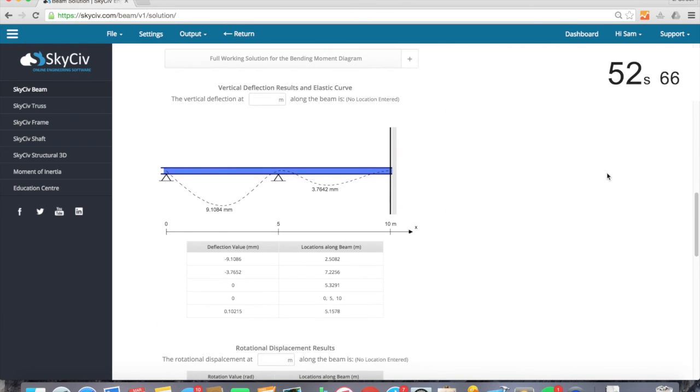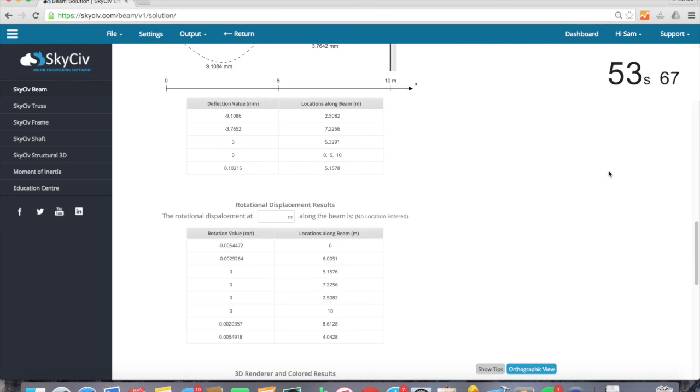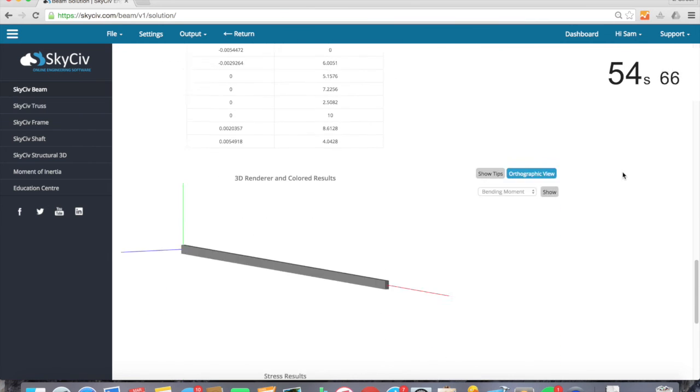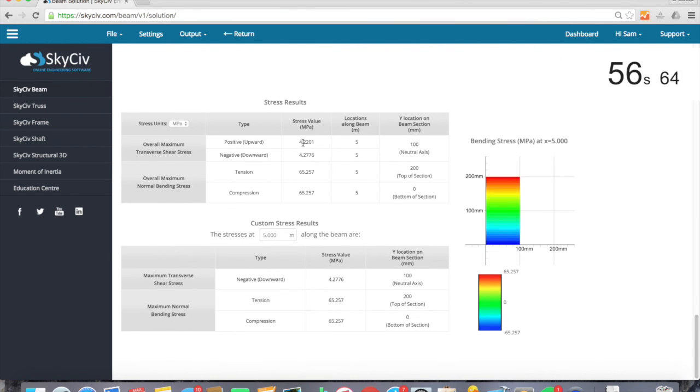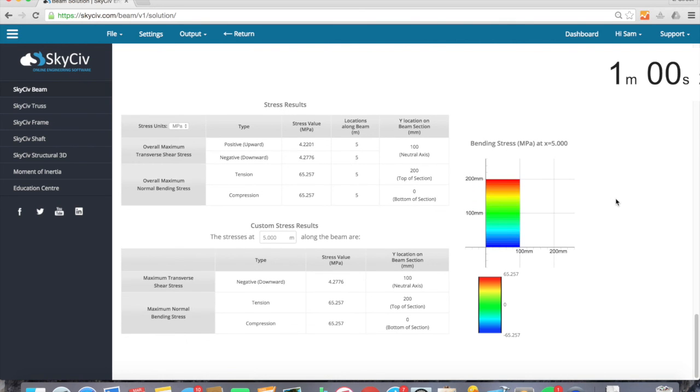Deflection of about 9 millimeters which might be a little bit higher so we can go ahead and adjust that. And then finally some stress. Max stress is of 65 MPa which is pretty reasonable.